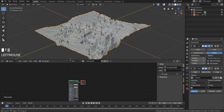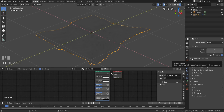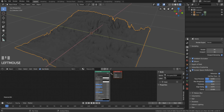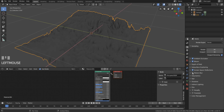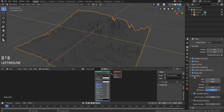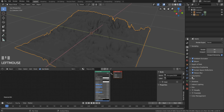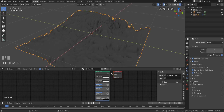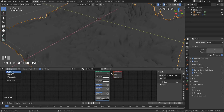Now let's hit some EEVEE settings. Ready? Turn on ambient occlusion — that darkens the crevasses. Next it's bloom, screen space reflections, and turn off half-res trace. Check refraction here as well. We want motion blur, volumetrics, tile size to about 2 pixels, and volumetric shadows. You can choose to enable high bit depth and soft shadows if you want to.